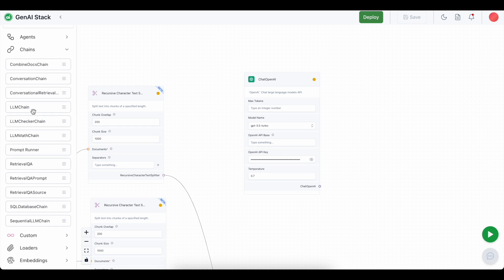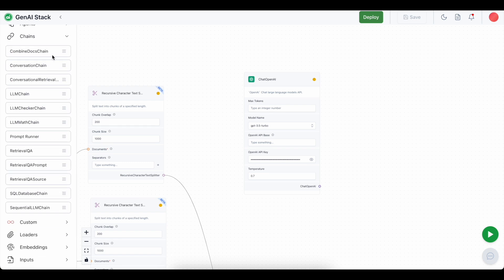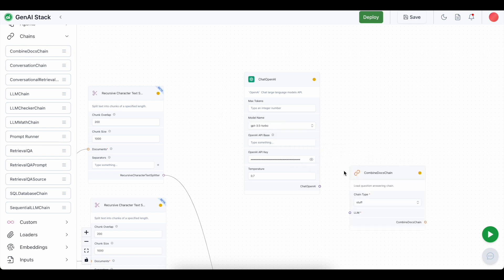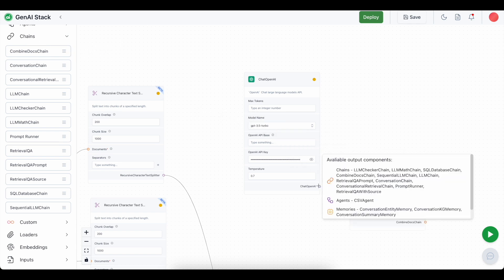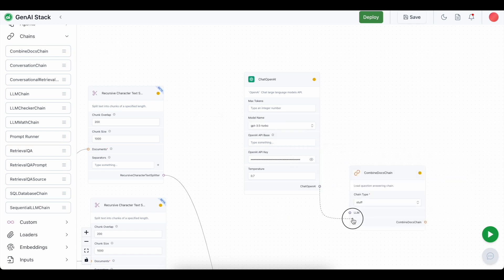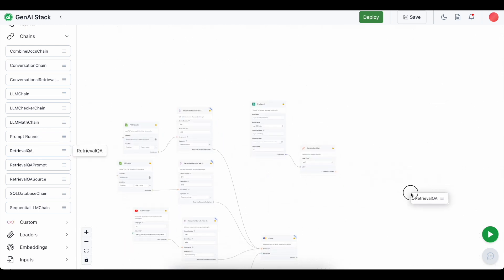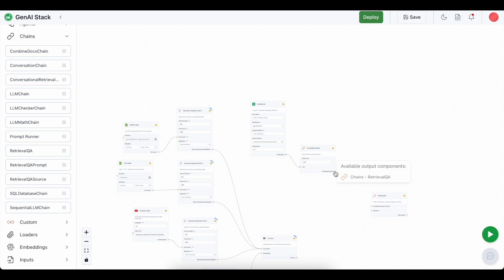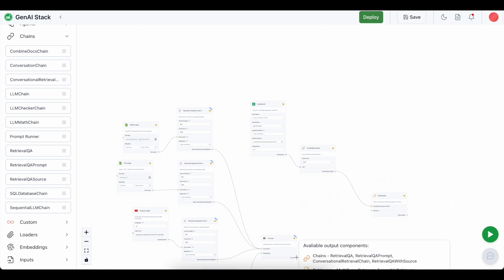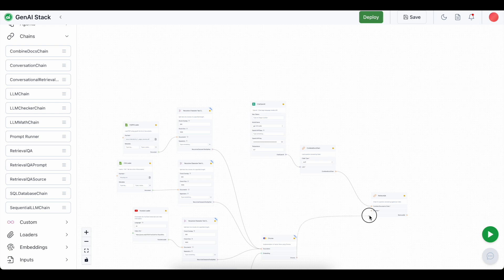We are going to use chains for that. First of all we need to have the combined docs chain. And we have to connect the LLM with that. And then we also need a retrieval QA chain. Now we have to connect this chain with the retrieval QA chain and the chroma as the retriever component.